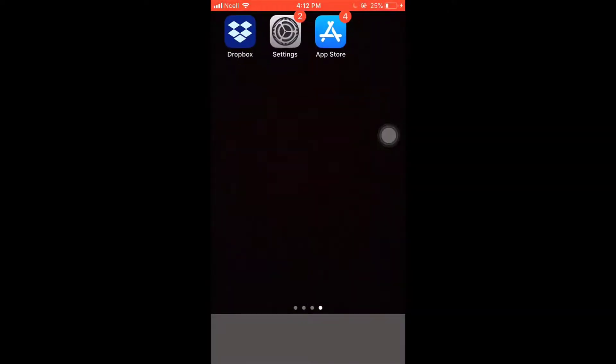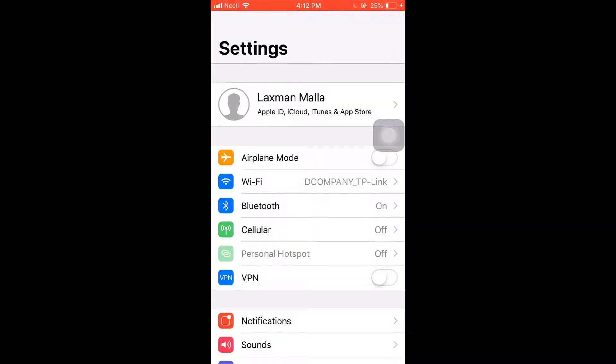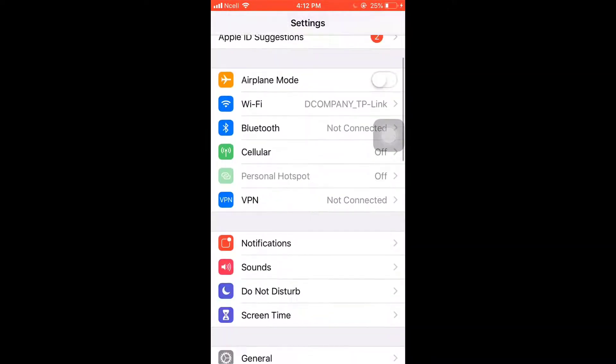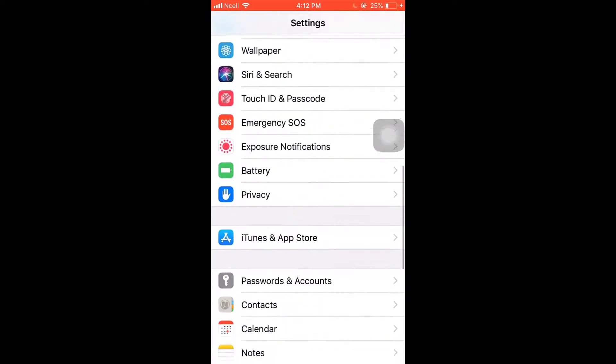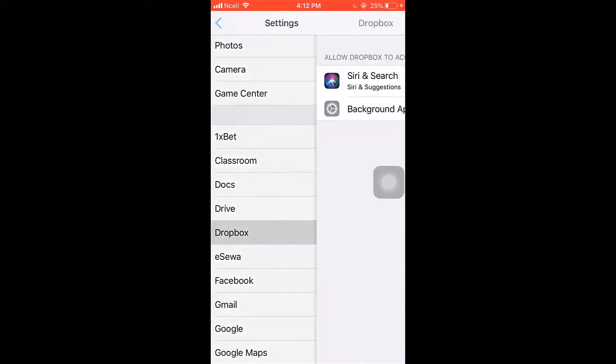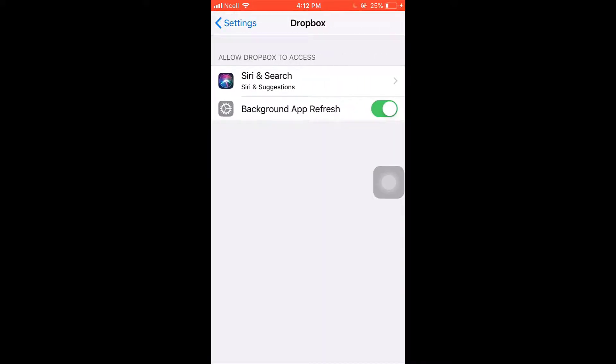After that, what you'll have to do is go to your Settings, scroll down, and search for Dropbox app. Be sure you have turned on Background App Refresh.